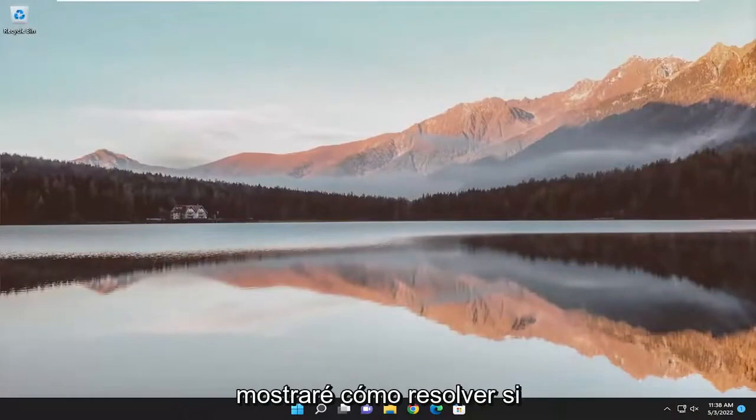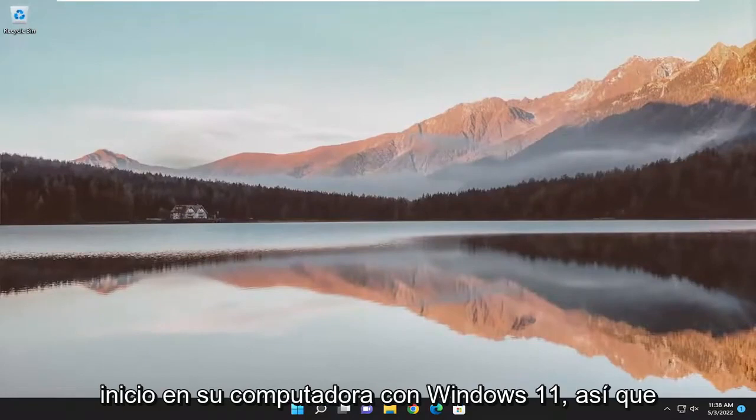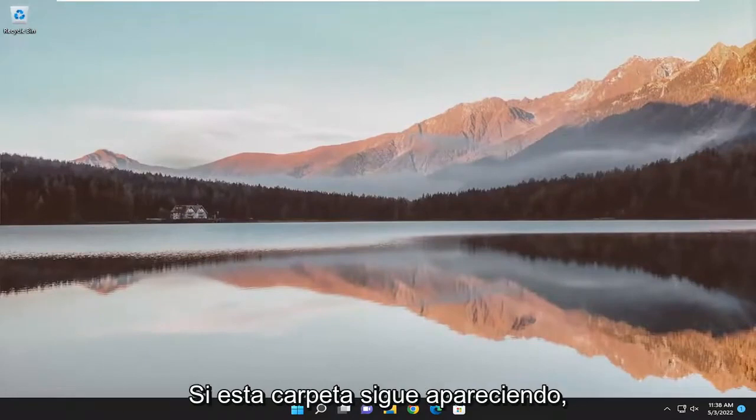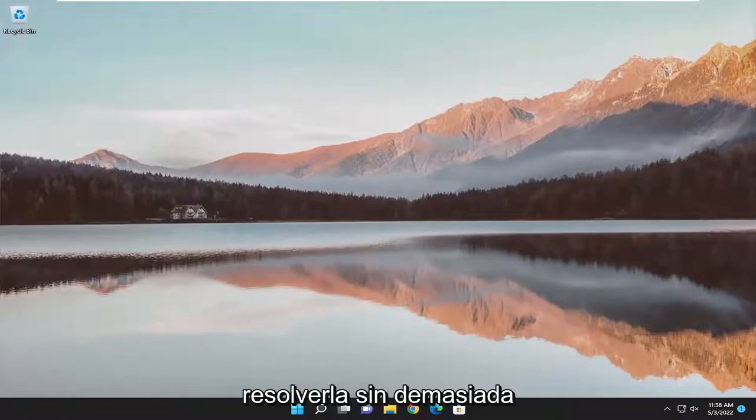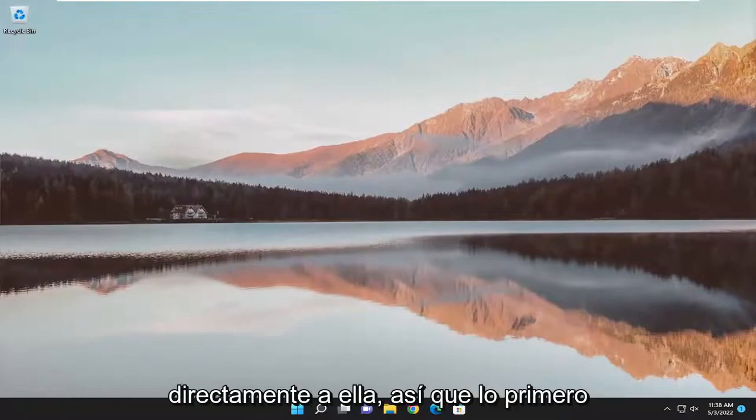In today's tutorial, I'm going to show you guys how to resolve if the System32 folder keeps popping up at startup on your Windows 11 computer. So if this folder just keeps popping up, I'm going to show you how to hopefully resolve that without too much of a hassle. And we'll go ahead and jump straight into it.